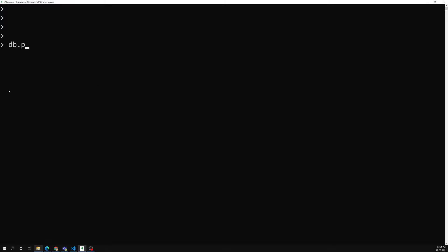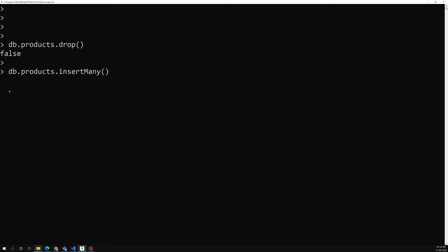Let's set up an example. I am running db.products.drop() to drop the collection if it exists. Then I am creating a products collection using insertMany with an array. The first document will have a name like 'book' and a description field.